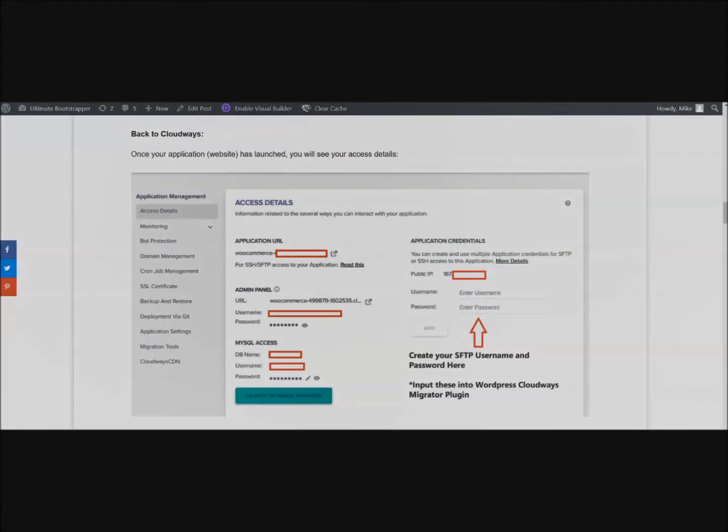Now that your application or website has launched, you will be able to see all of your access details here. This is what you're going to put into the migrator plugin.